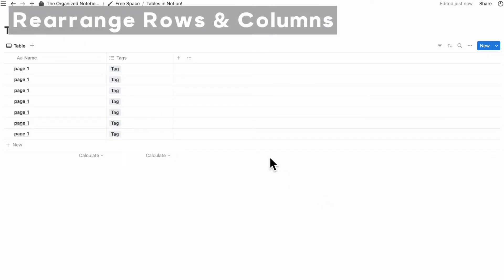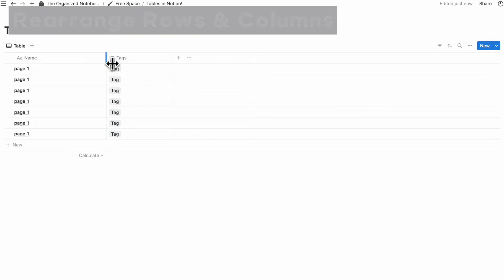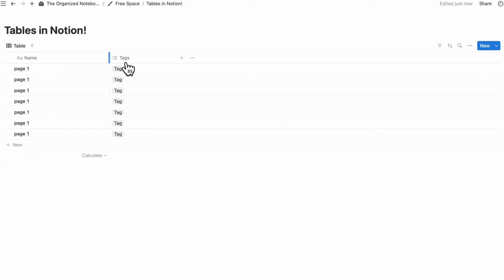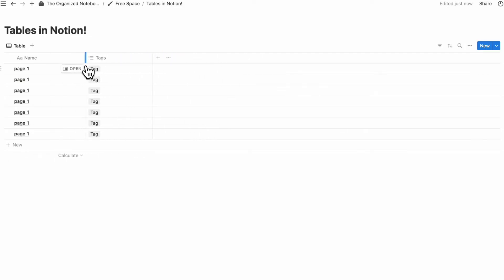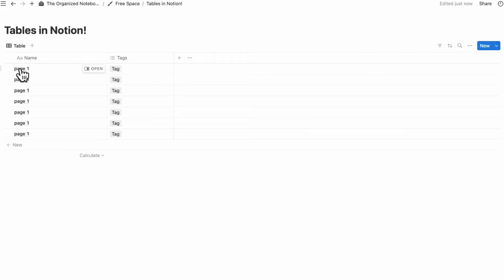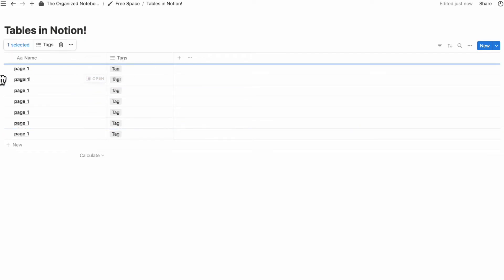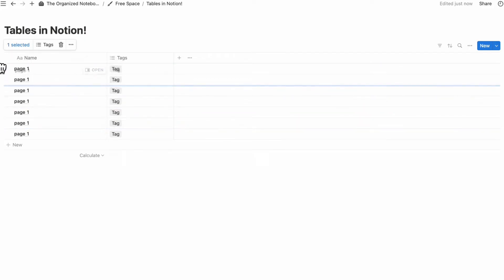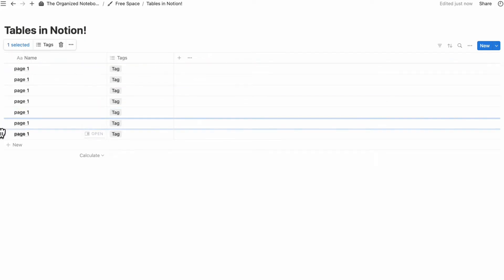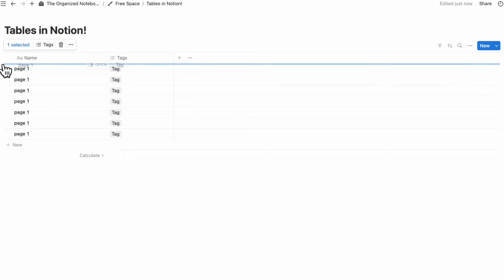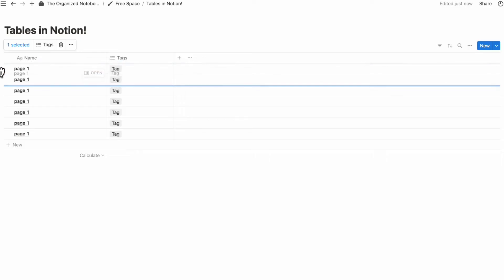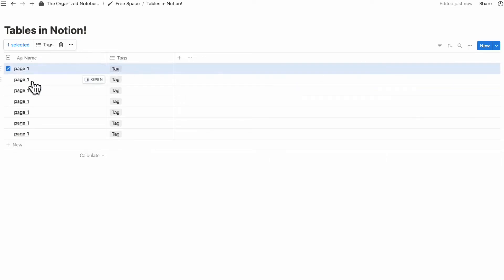Rearranging columns and rows is also very easy with Notion. You can drag column edges to create the best width for you. You can also reorder rows by dragging a selected row, as long as you don't have any current sort in place.